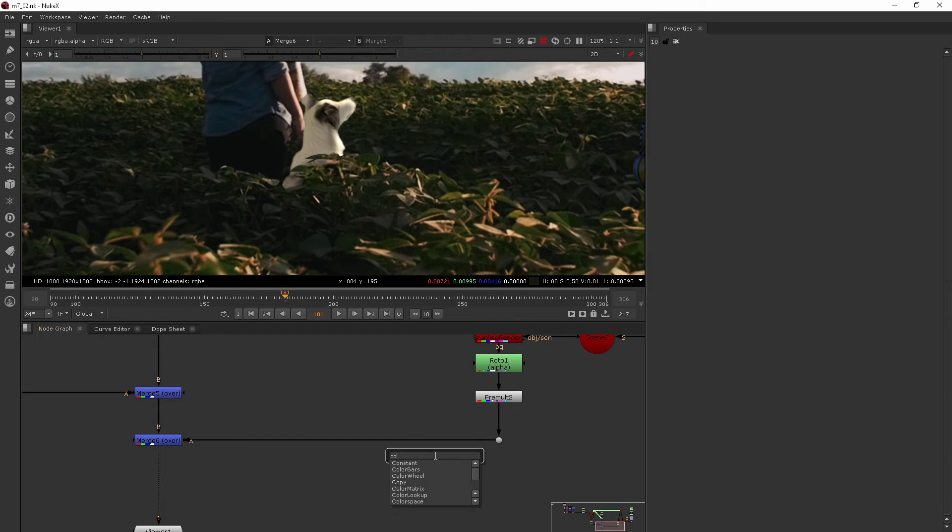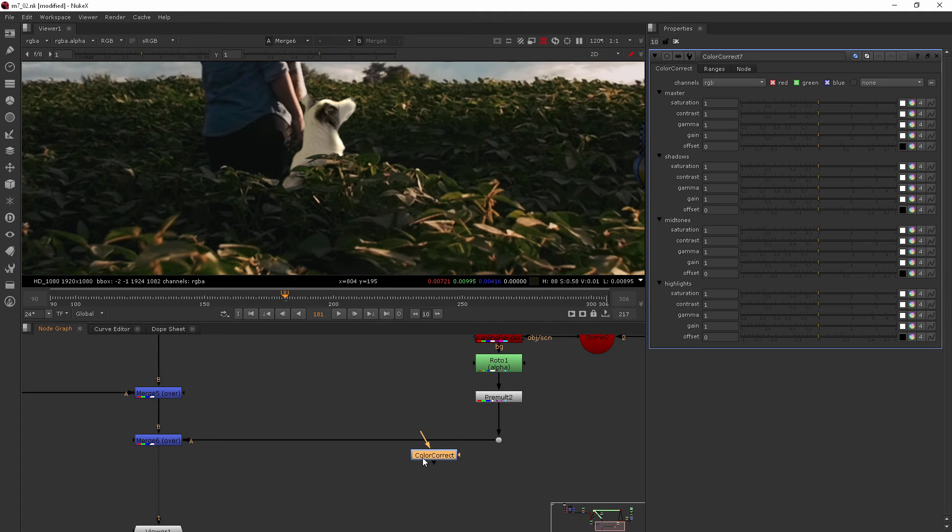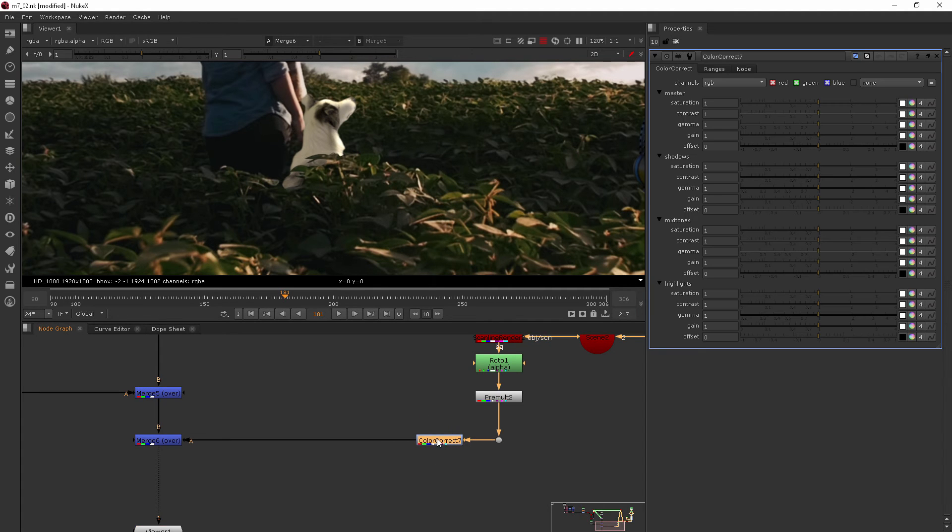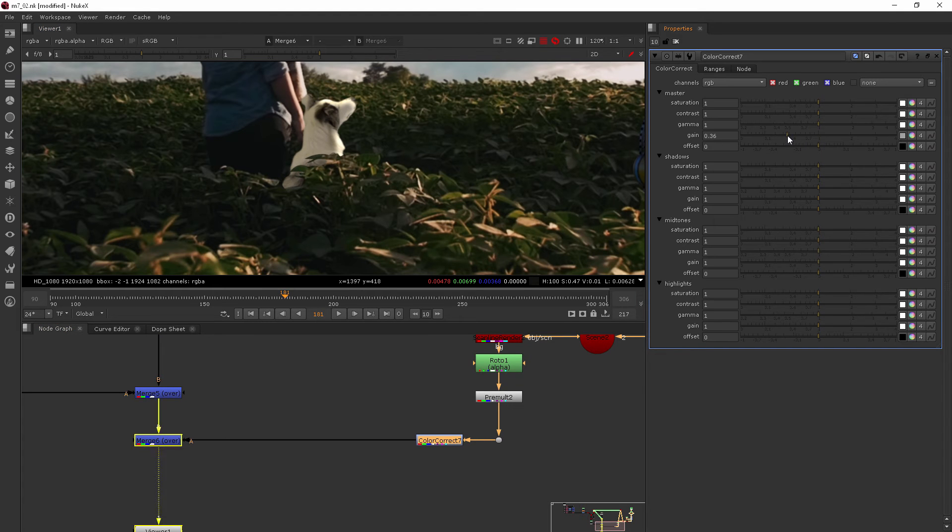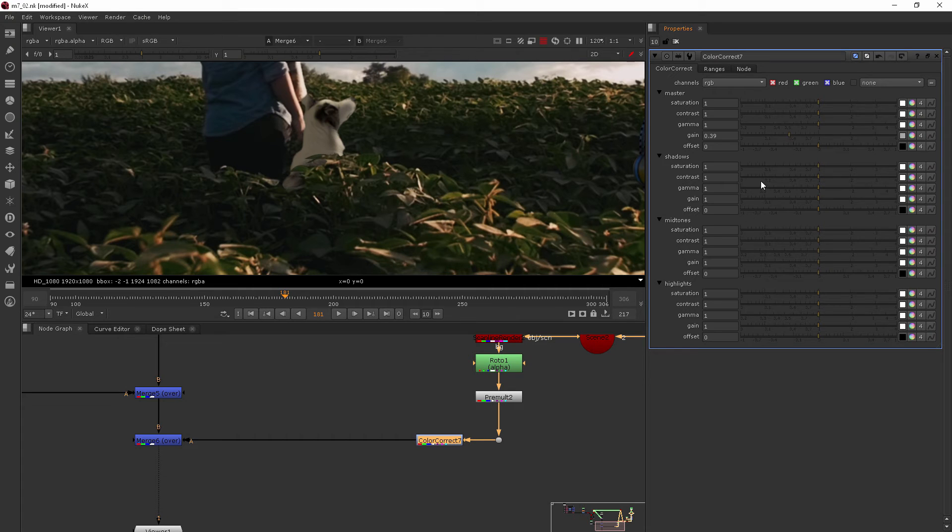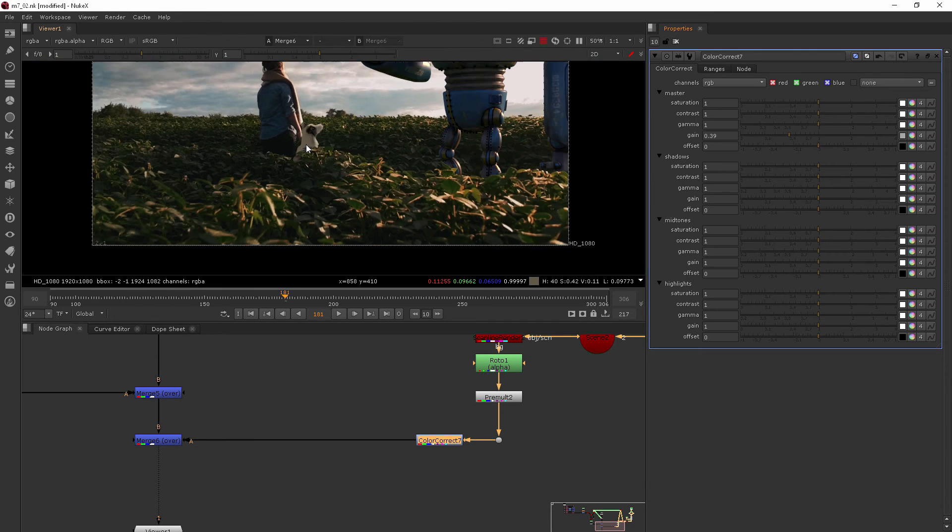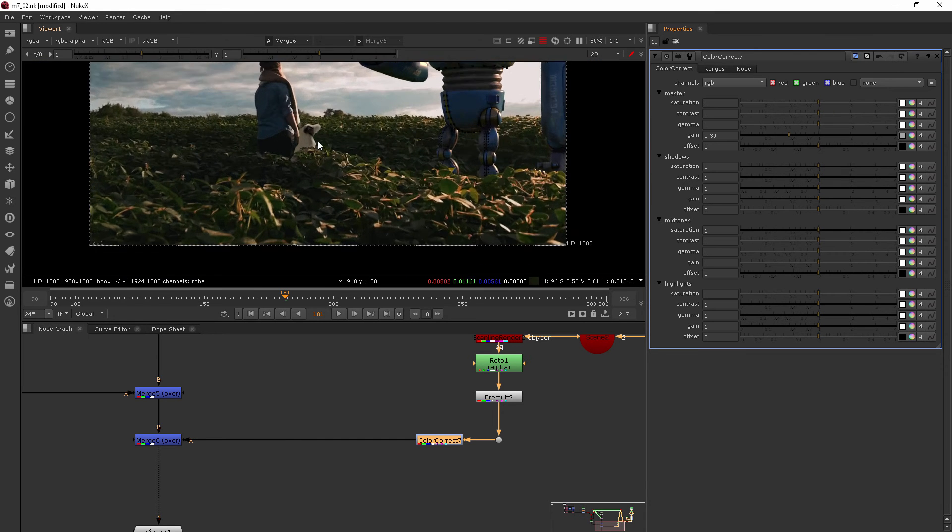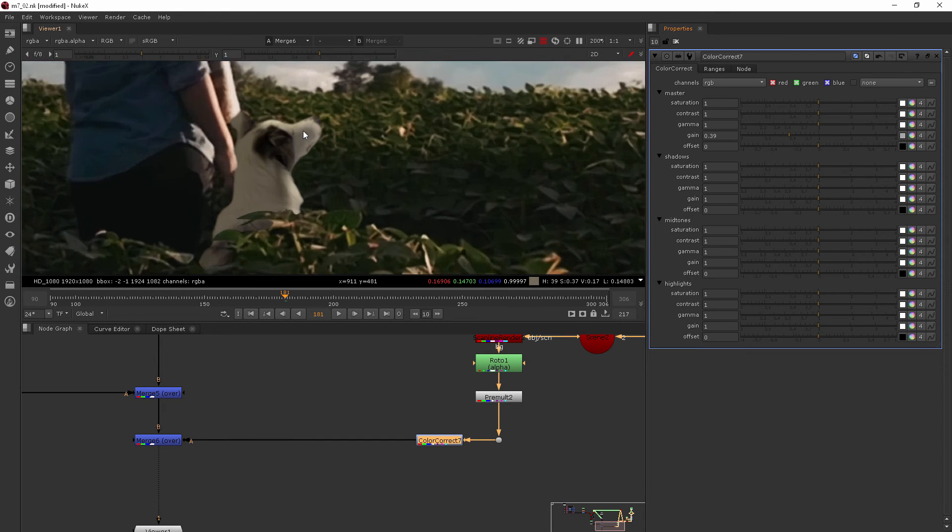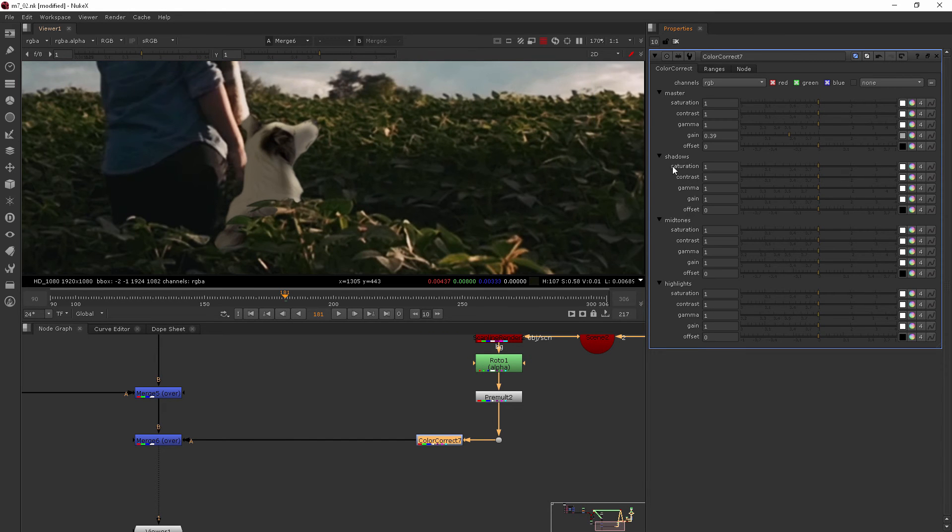So I'll add my first color correct and for this one what I'm wanting to do is just kind of take the darkness of the dog down. This is going to just make him feel like his brightness isn't being overdone like it was before.